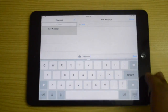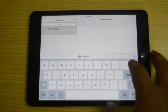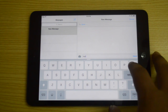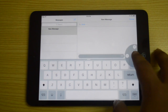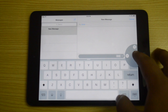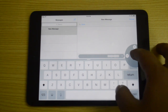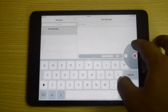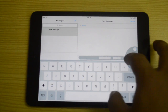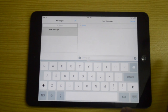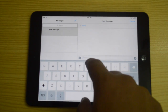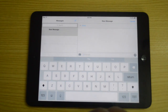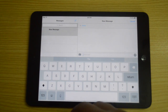In Messages, we now have voice messages as well. I can say something, swipe up to send it, or swipe left to delete that message. We also now have support for third-party keyboards.